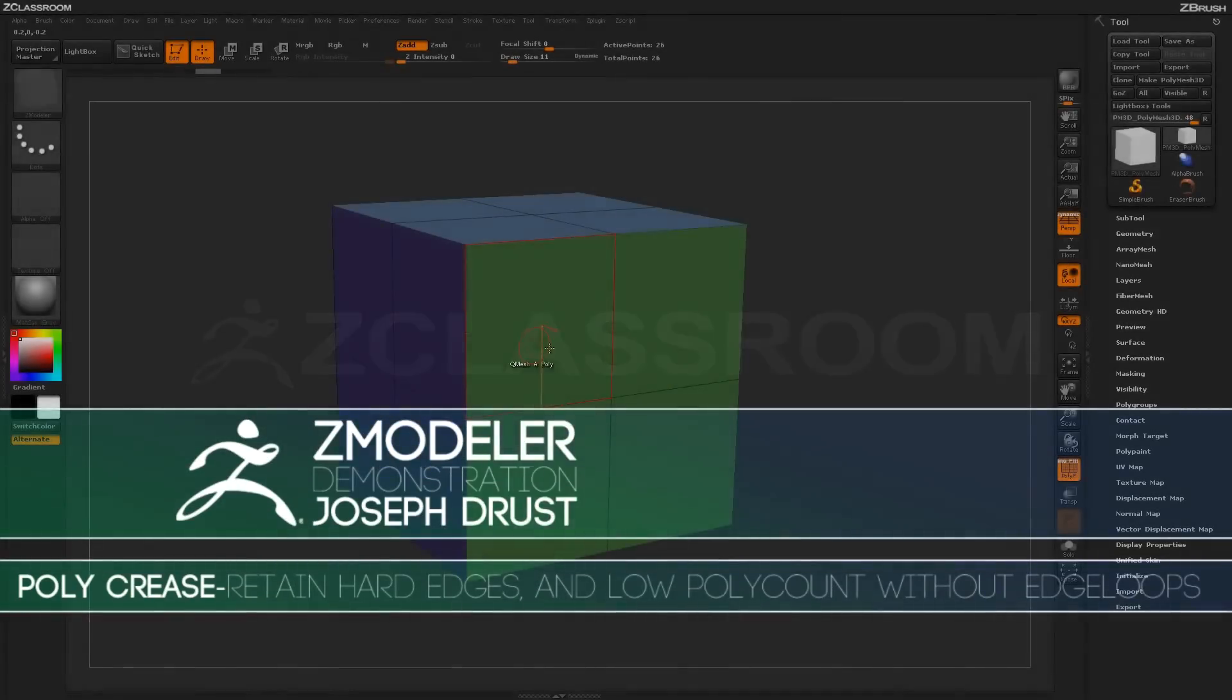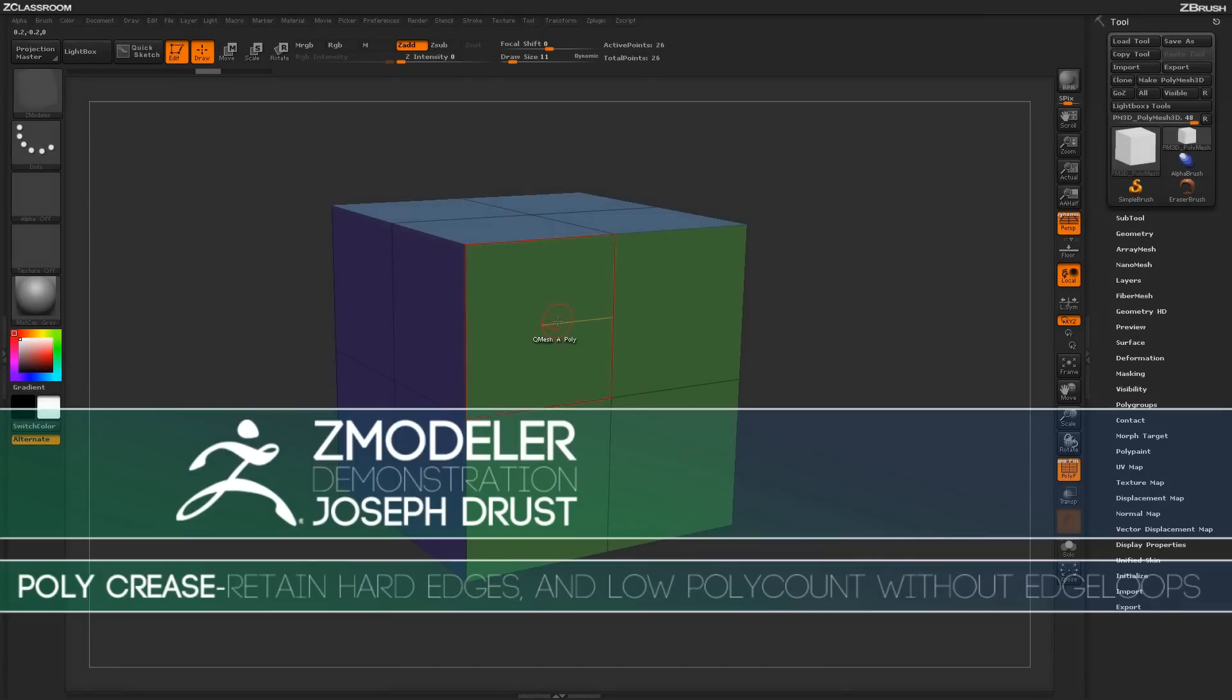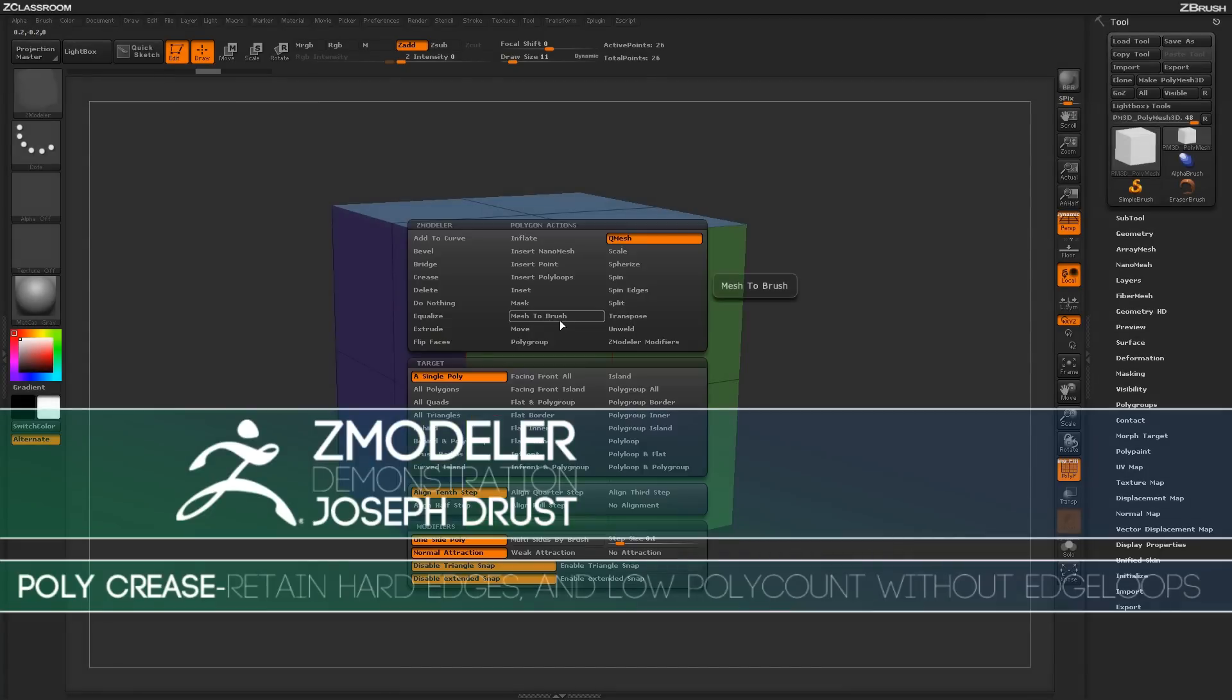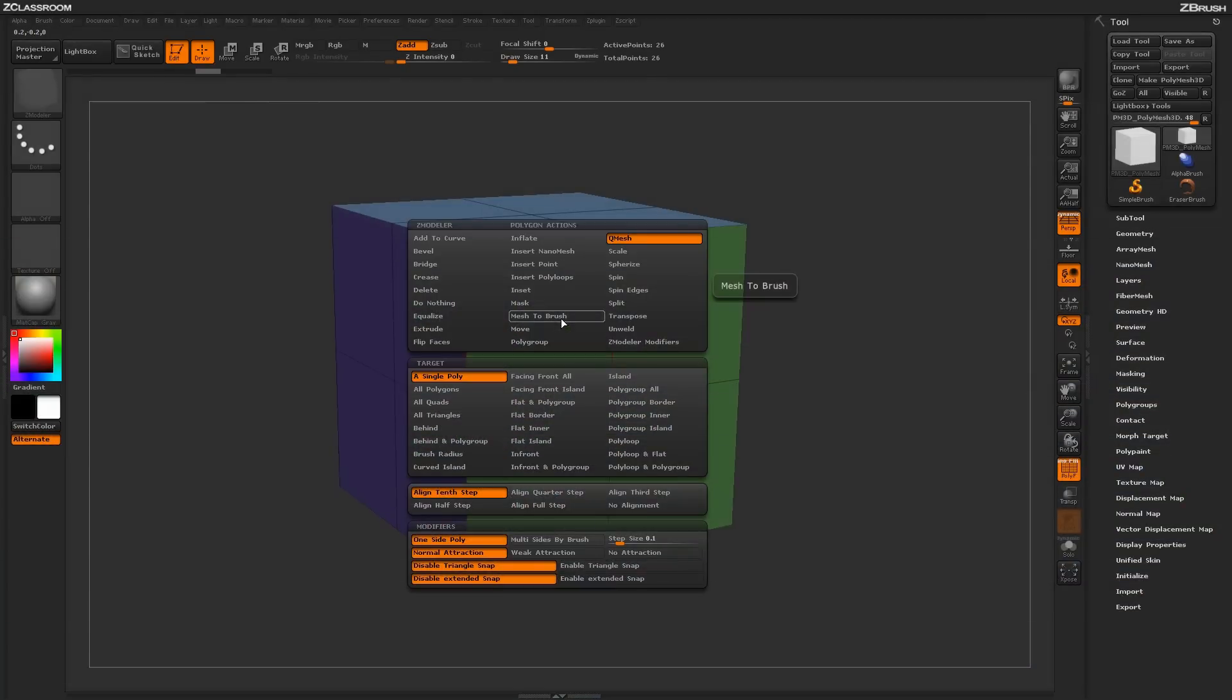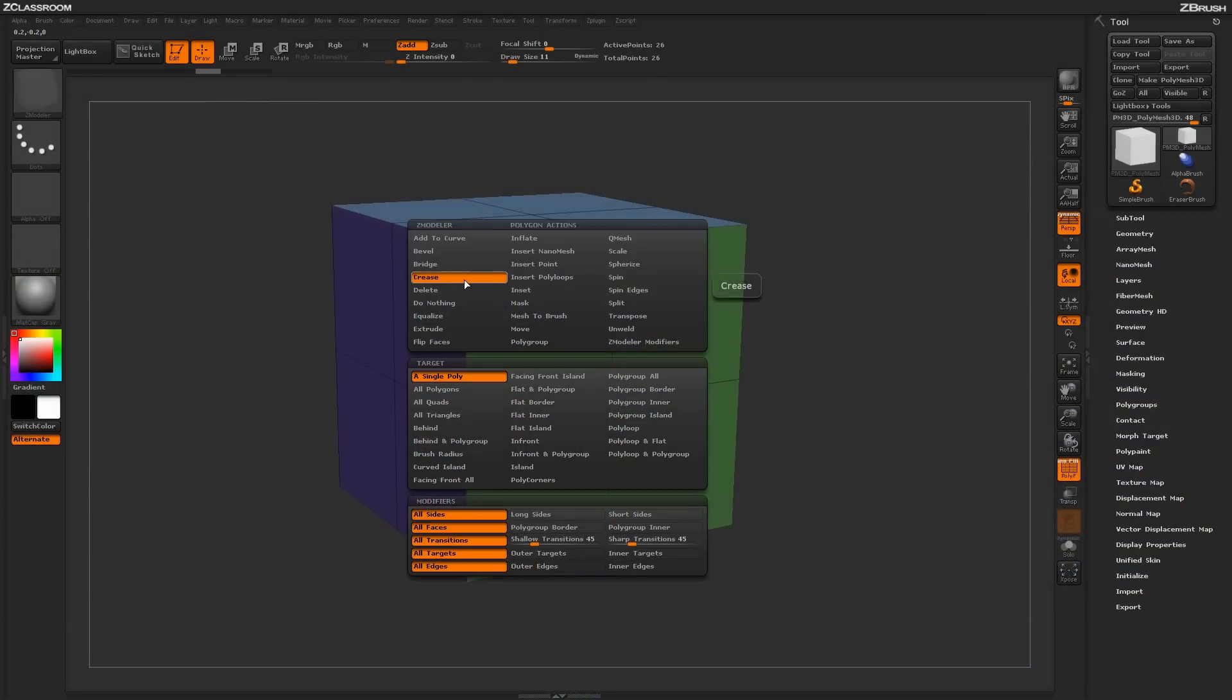With the Zmodeler brush selected, hover over a poly and press spacebar to open up the Zmodeler poly menu. Locate the crease action.